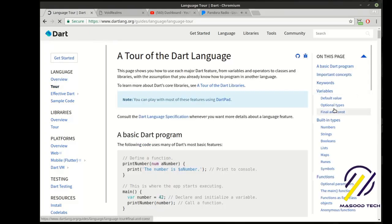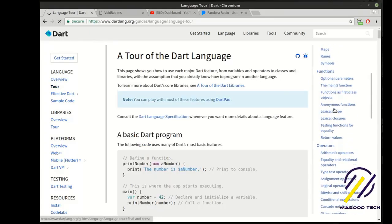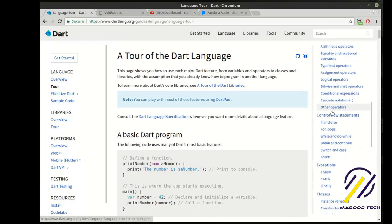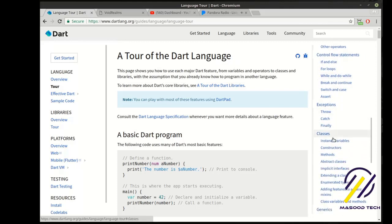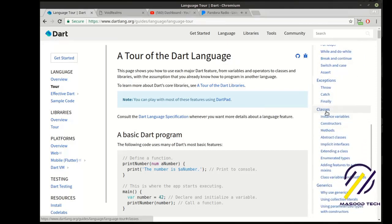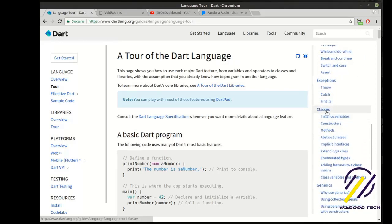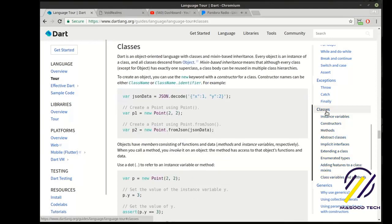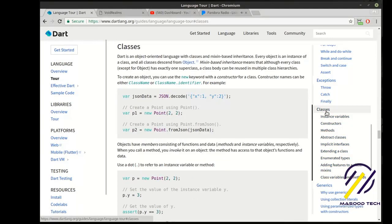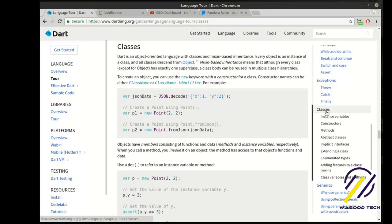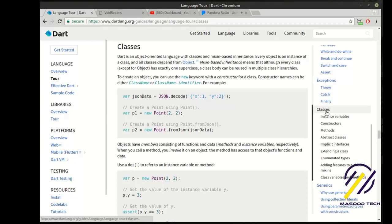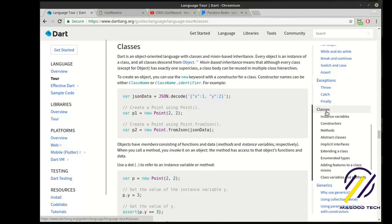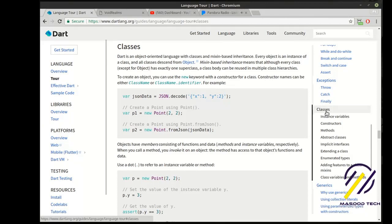And what we're going to start today is called Classes. You may be sitting in a class watching this video, but this is different. So first off, what is a class? If you've never come from any other language, it'll say Dart is an object-oriented language with classes and mixin-based inheritance. What in the heck does that mean? What it really means is a class is a blueprint.